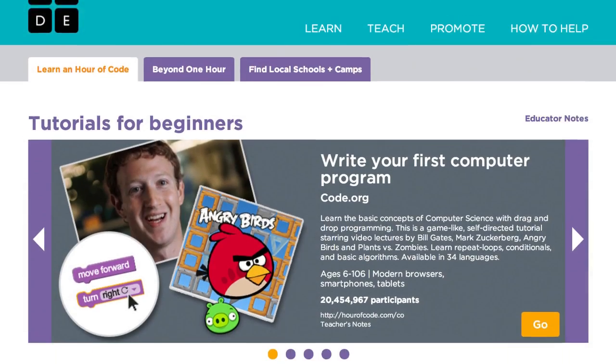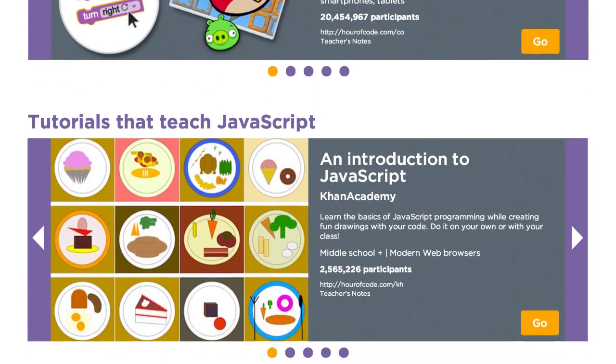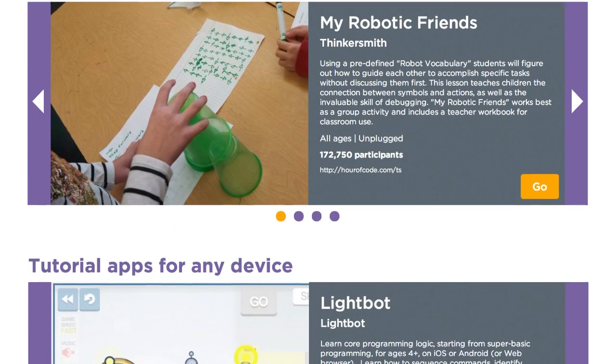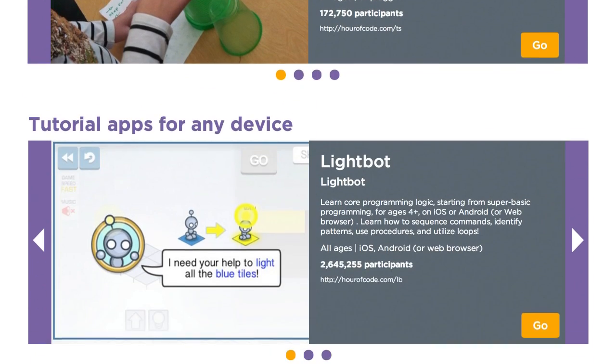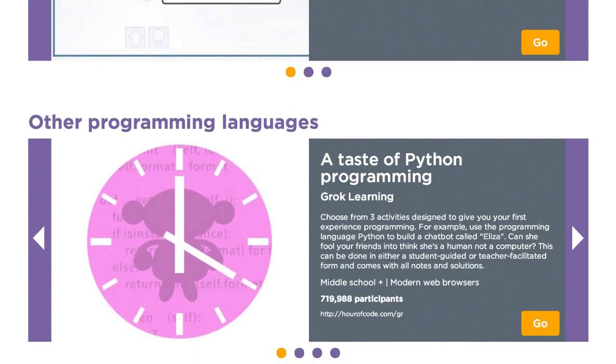We expect to have more than 20 different one-hour tutorials to choose from, each introducing computer science in its own way for all students from K-12.